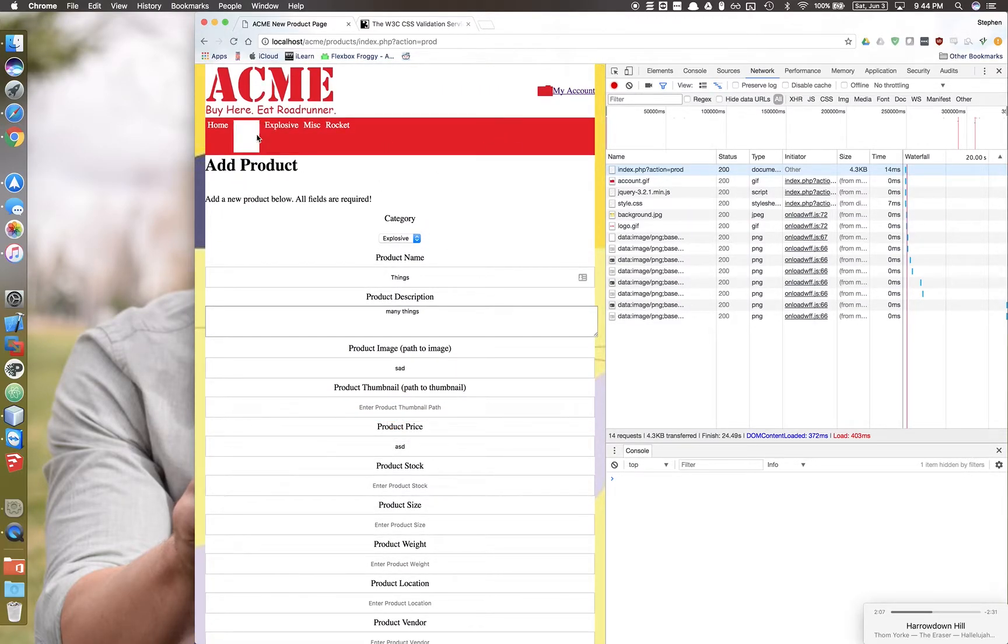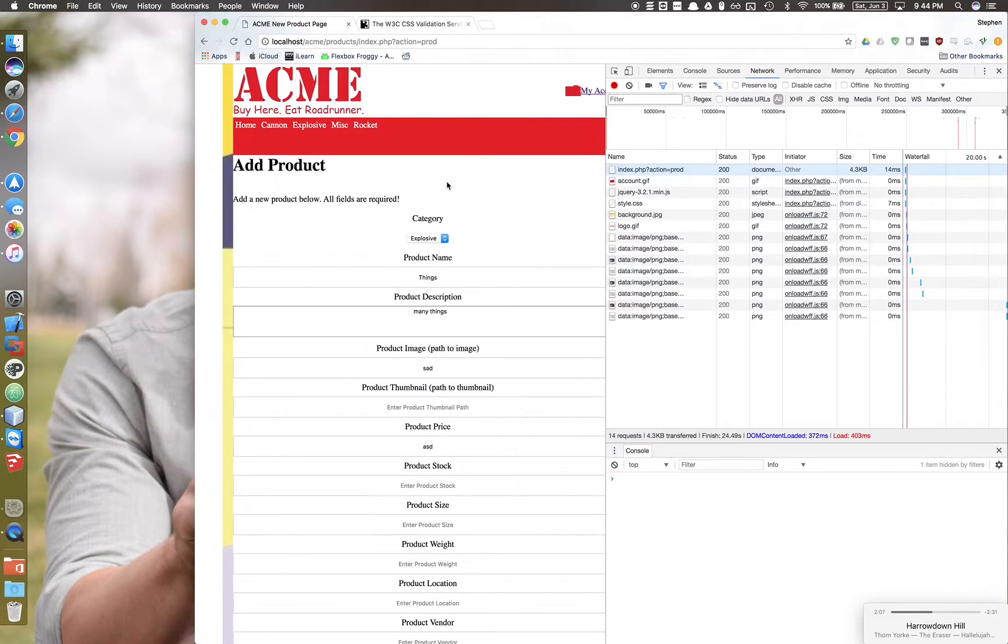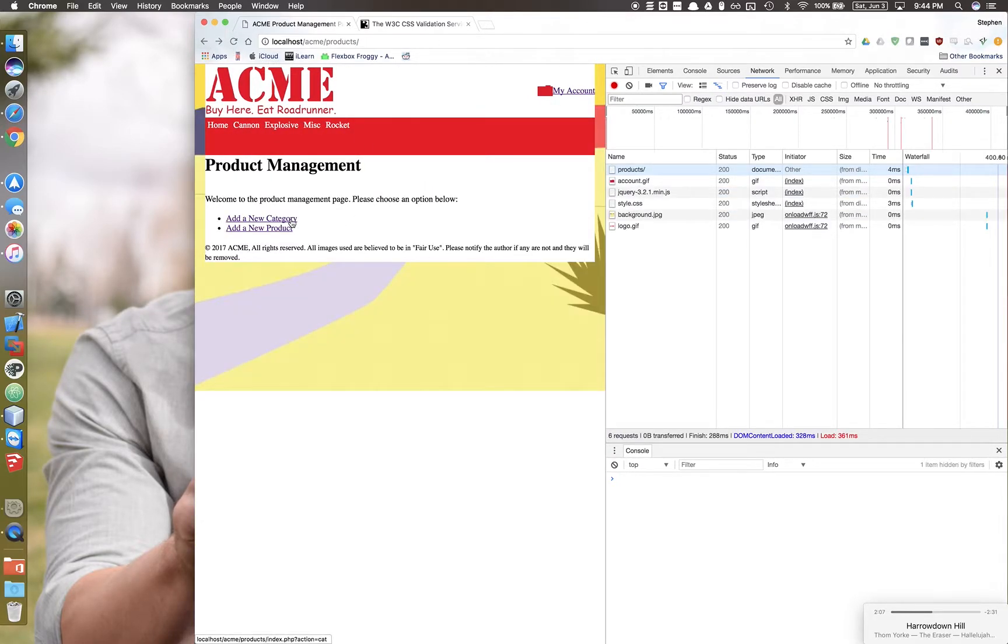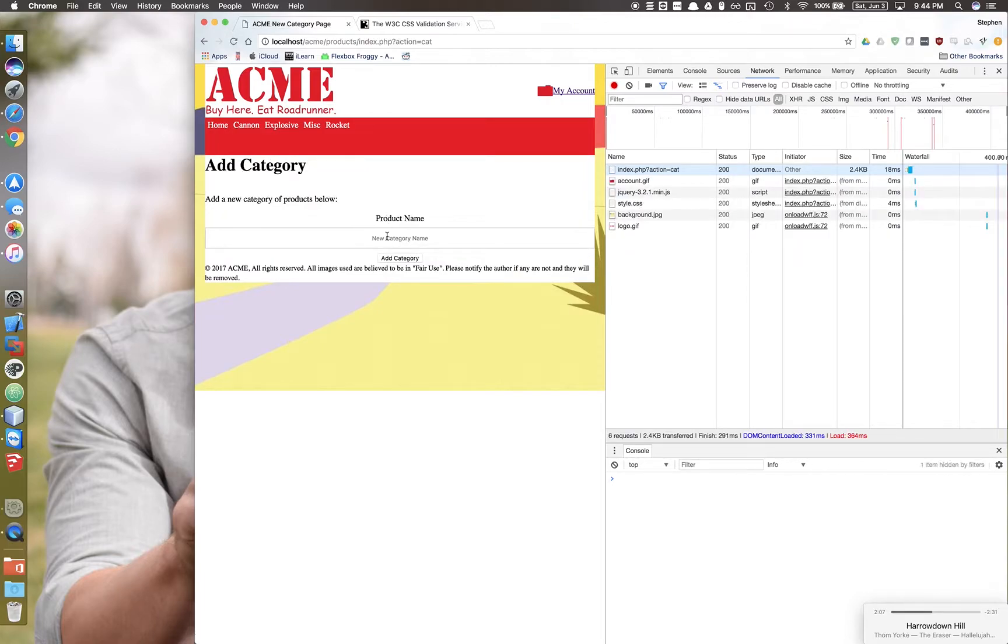I have this for both adding a product and also adding a category. Fields need to be filled out.